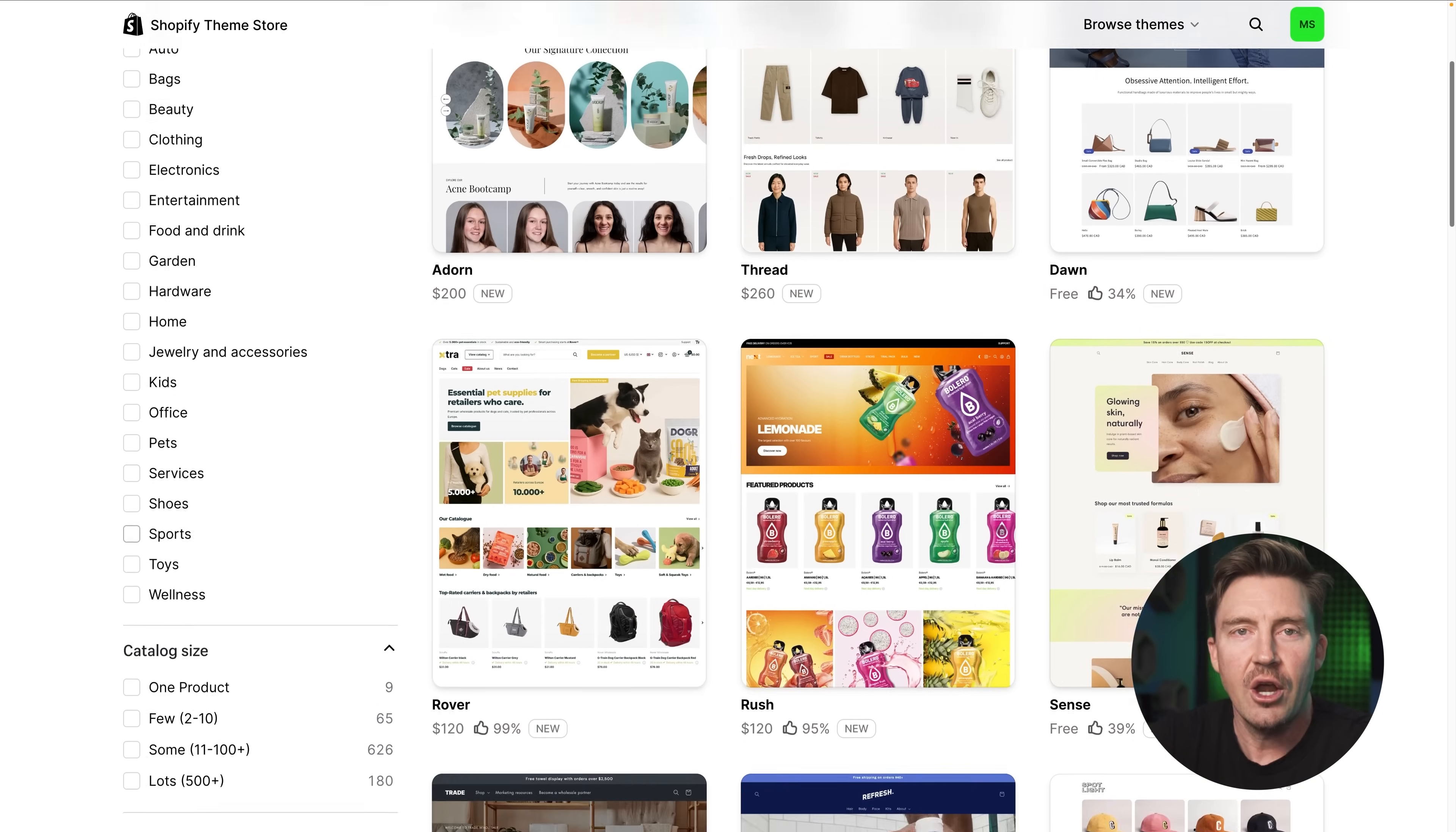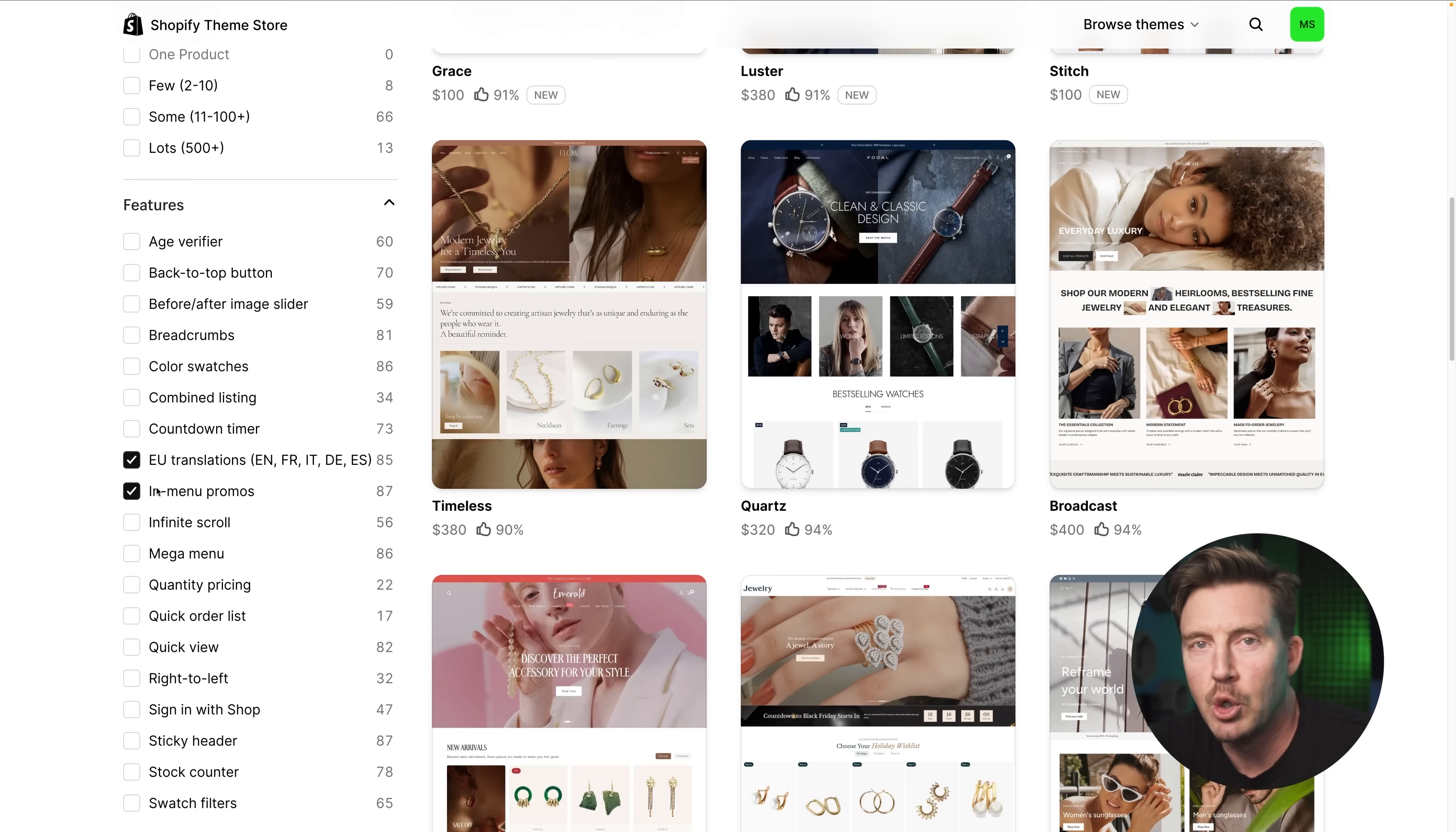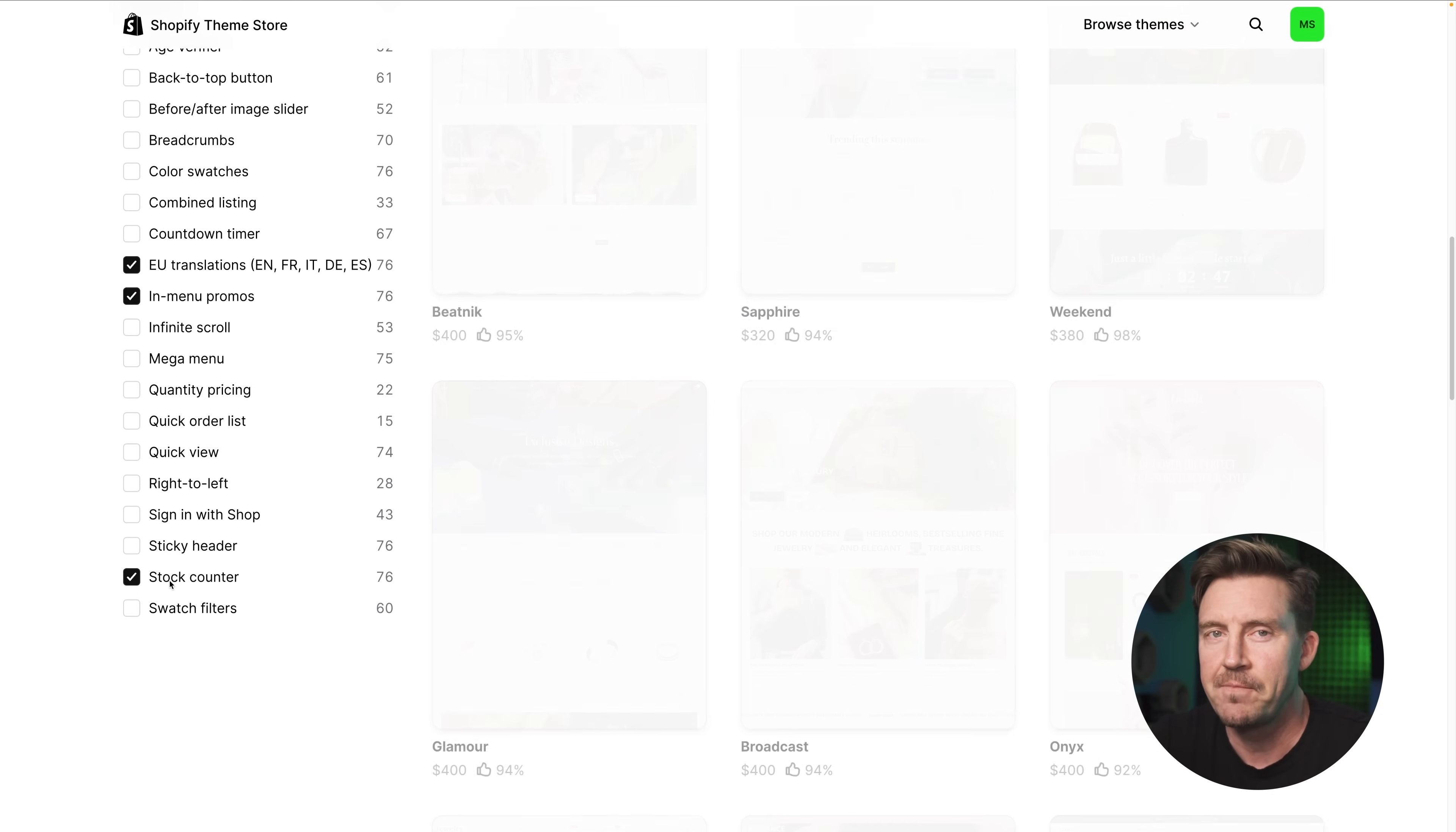Or dive into the full Shopify theme store for more variety. There, you can filter by industry and functionality. Whether your brand leans minimal and clean, bold and playful, or sleek and modern, there's something that fits.